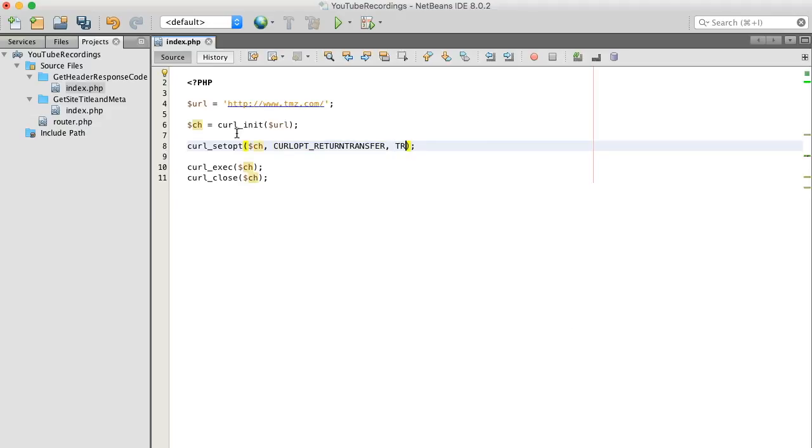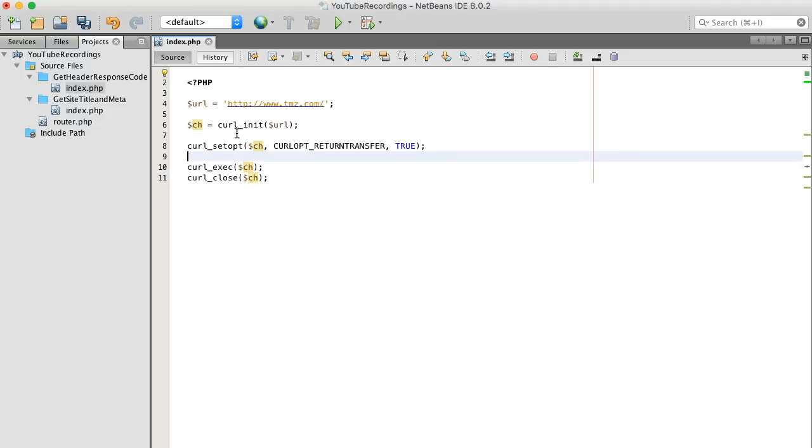Basically, this is going to allow us to send the output to a variable, but in this example we're not going to print out that variable.